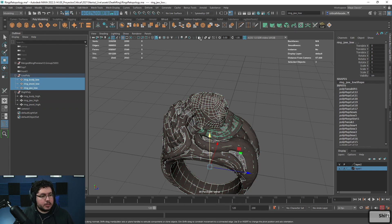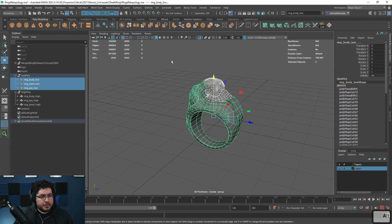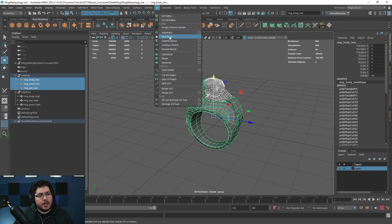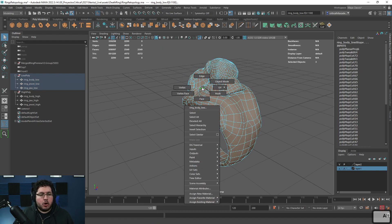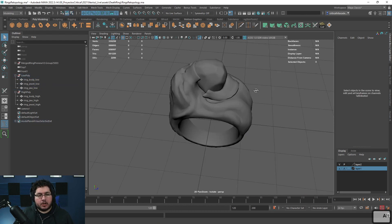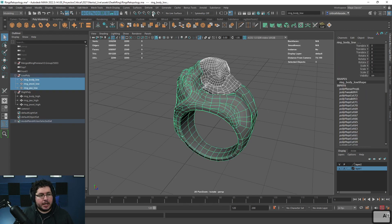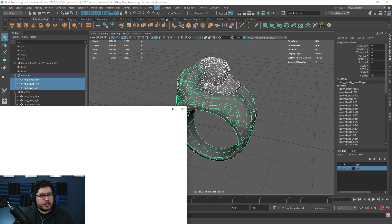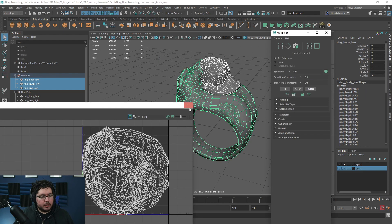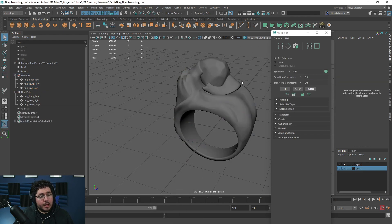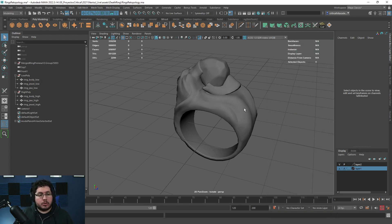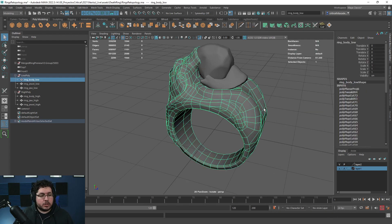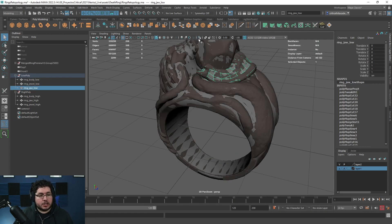I'm going to grab all of the low polys and isolate them. First thing I'm going to do to clean our UVs - we're going to go to UV and do a camera-based mapping, which right now is like taking a picture of the UVs. Depending on where your camera is, that's the picture you're going to get. We're going to use that as our building blocks, our starting platform, to start cutting the edges.